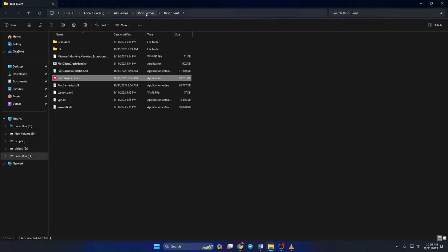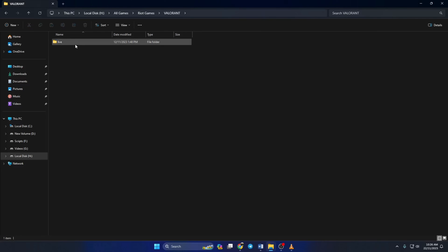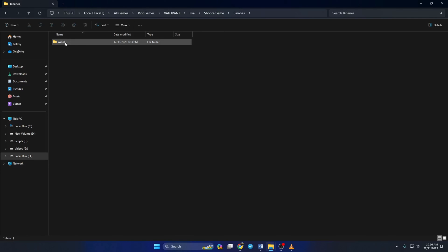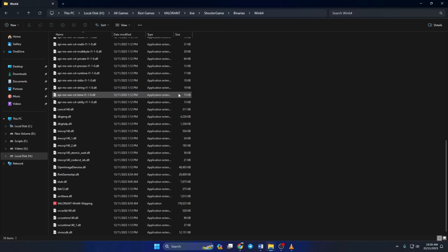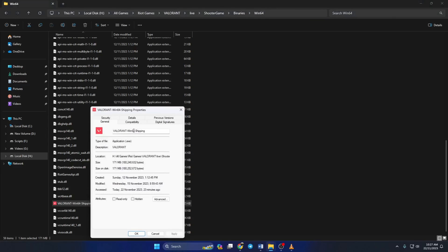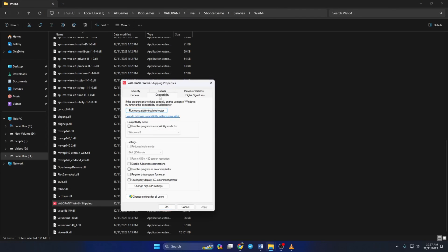Here, click on Riot Games from the top bar, then go to the Valorant folder. Open up the Live folder, then go to the ShooterGame folder. Open up Binaries and Win64, then Win64. Now scroll down to the bottom and right click on Valorant-Win64-Shipping. Then click Properties. Go to the Compatibility tab, then tick the Disable Fullscreen Optimization and Run This Program as Administrator boxes. Then apply your changes and click on OK.